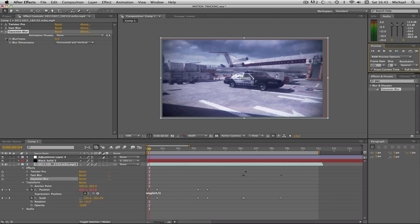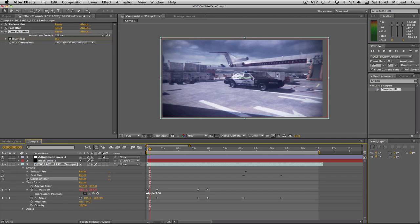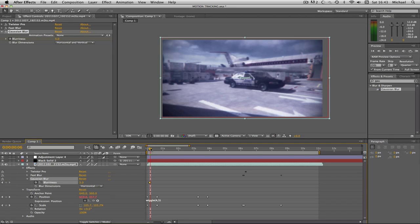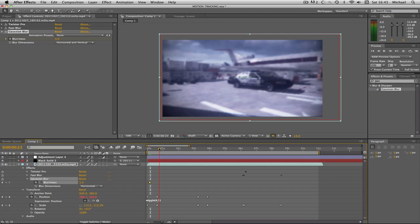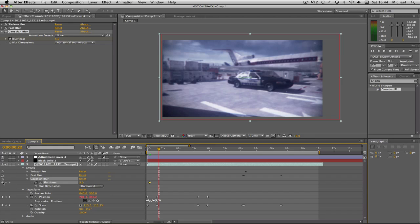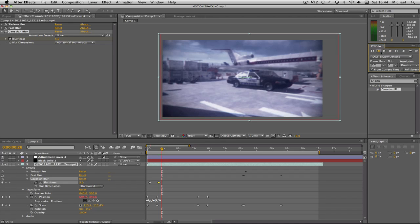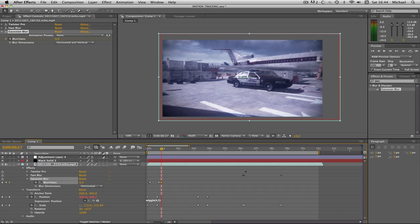Then we're going to keyframe our blurriness at zero percent, go forward about one frame, and then we're going to go to five. So we've got one frame which is zero, then the next frame is five, so it's nice and blurry now. Then we're going to go forward a couple of frames past where we finish zooming in, and we're going to click the keyframe on five, and we're going to go forward about four or five frames and then we're going to change it back to zero.